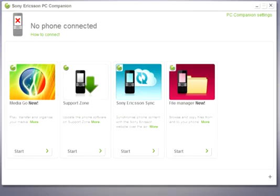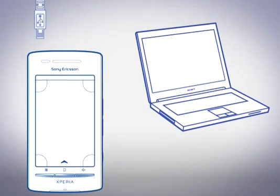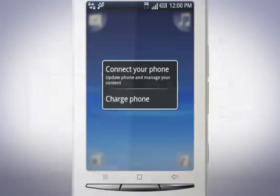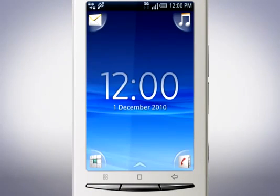Once installation is complete, open the application. Connect your phone to your computer via the USB cable. On your phone, tap Connect to your phone.